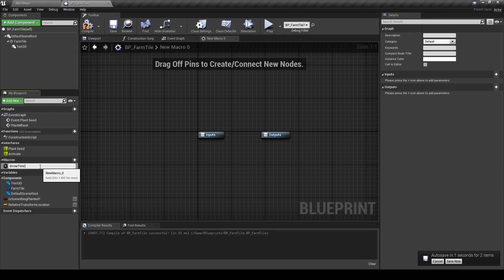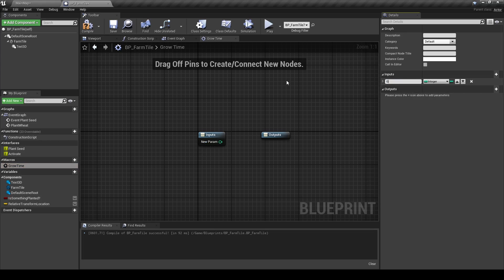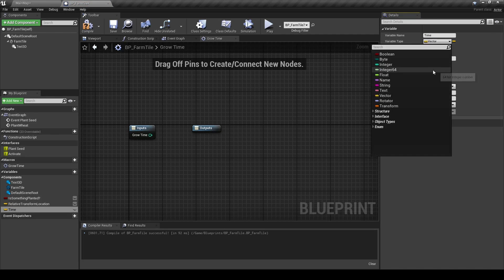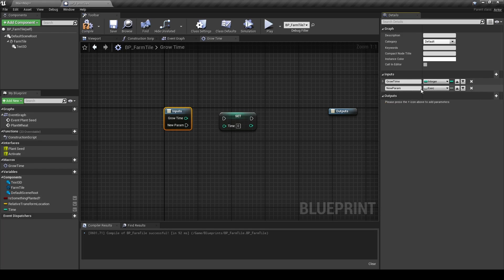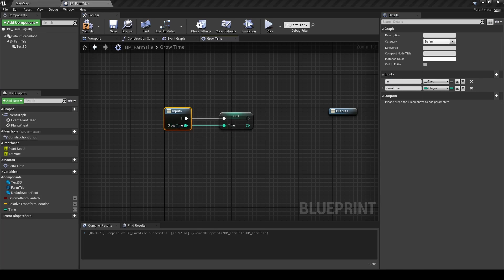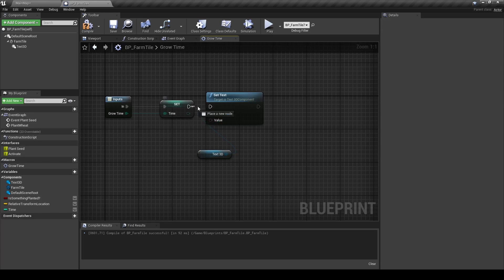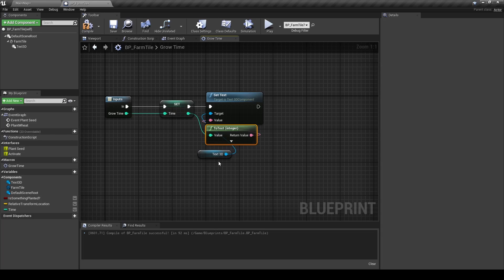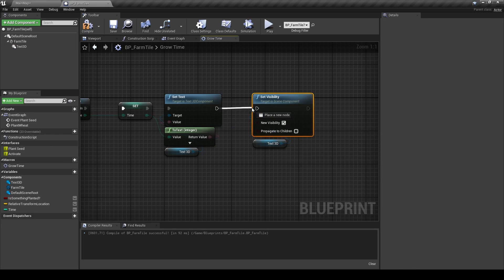Make a new Macro and rename it to Grow Time. Under the Input, add an Integer and name it Grow Time. Make a new variable, name it Time, and change the type to Integer. Set the Time variable into the Macro. Go back to the Input and add an Execution Pin named In. Set the Time variable into the Set Time Variable node. From the components, drag the Text3D into the Macro and search for Set Text, connecting it to the Set Time Variable. From the Time variable, search for To Text and connect the Return Value to the Value input. Drag the Text3D component to the Macro, search for Set Visibility and set it to True, then connect the execution pins.